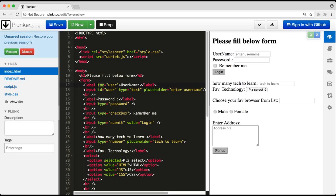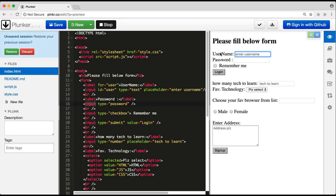The benefit of connecting the label to the input is that if someone clicks on the label text, the focus moves to the corresponding input box. For the second example where I haven't connected them, clicking on the label does not focus the input box — but clicking the username label does bring focus because it's connected.